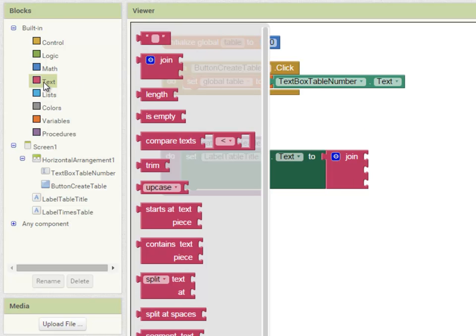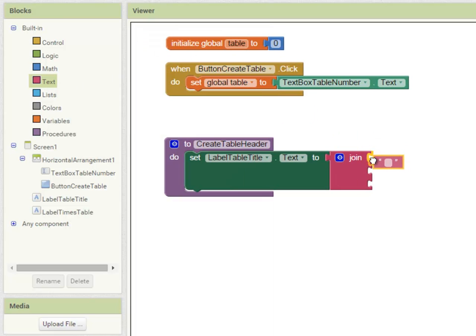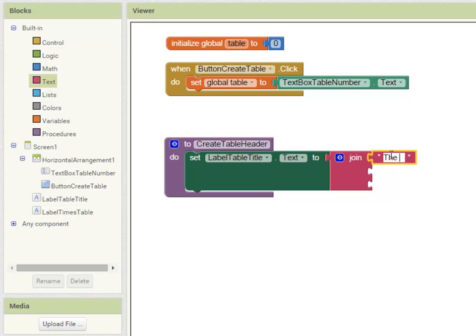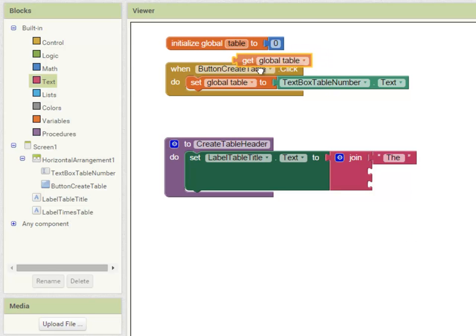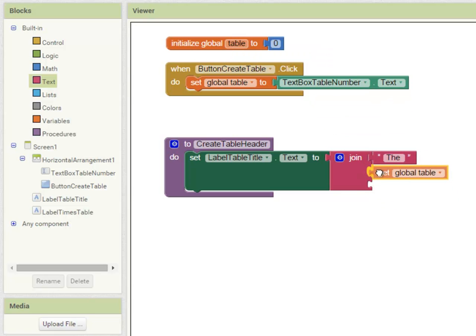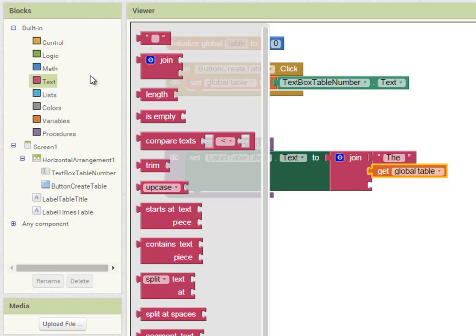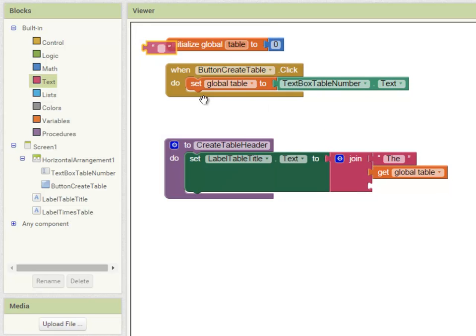My first piece of text is going to be the word 'the' and I'm going to leave a space after this word so that the next piece of text isn't squashed up right next to it. The next piece of text is going to be the value of the table variable.